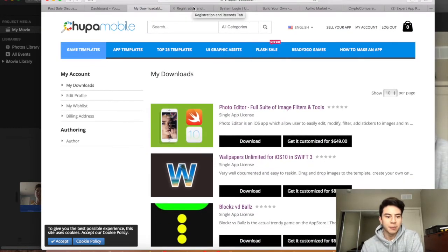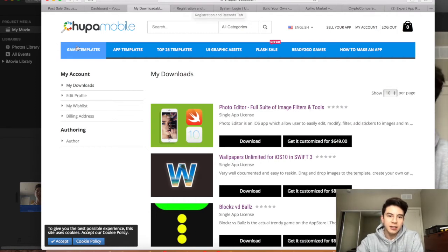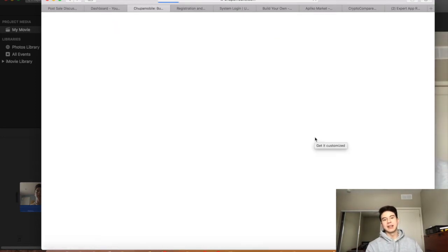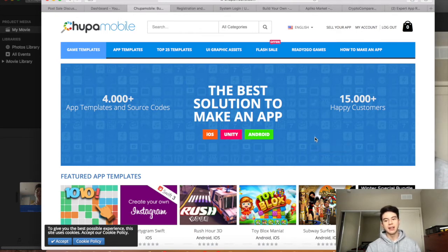That's about it for the short-term strategy. The long-term strategy is even simpler. You basically want an app that has a lot of possible variations, like a marketplace or a messaging app. Once you download the template, you can change it many times, create many different versions of it, and just keep releasing different ones onto Flippa.